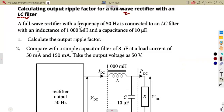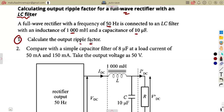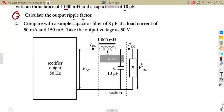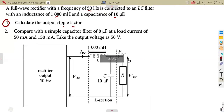We are given a full wave rectifier at a frequency of 50 Hz connected to an LC filter. We are given the inductance value and the capacitance value as shown on the diagram. We need to calculate the output ripple factor. There is no DC voltage or other values given — only inductance and capacitance.